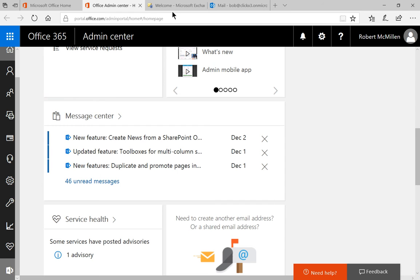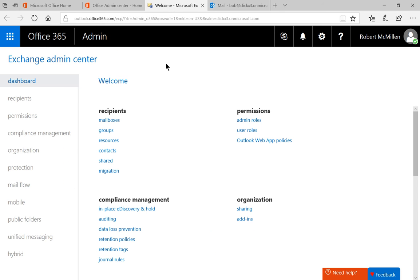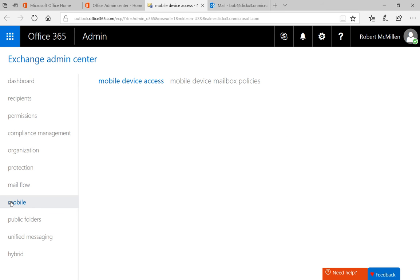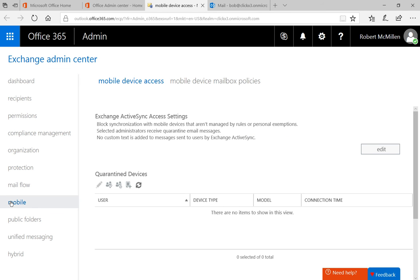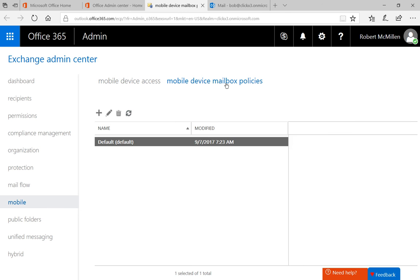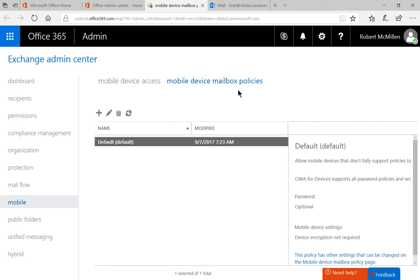Then when we're in Exchange we'll see the Exchange Admin Center. From here we're going to click on Mobile on the left hand side and now we're going to click on Mobile Device Mailbox Policies.